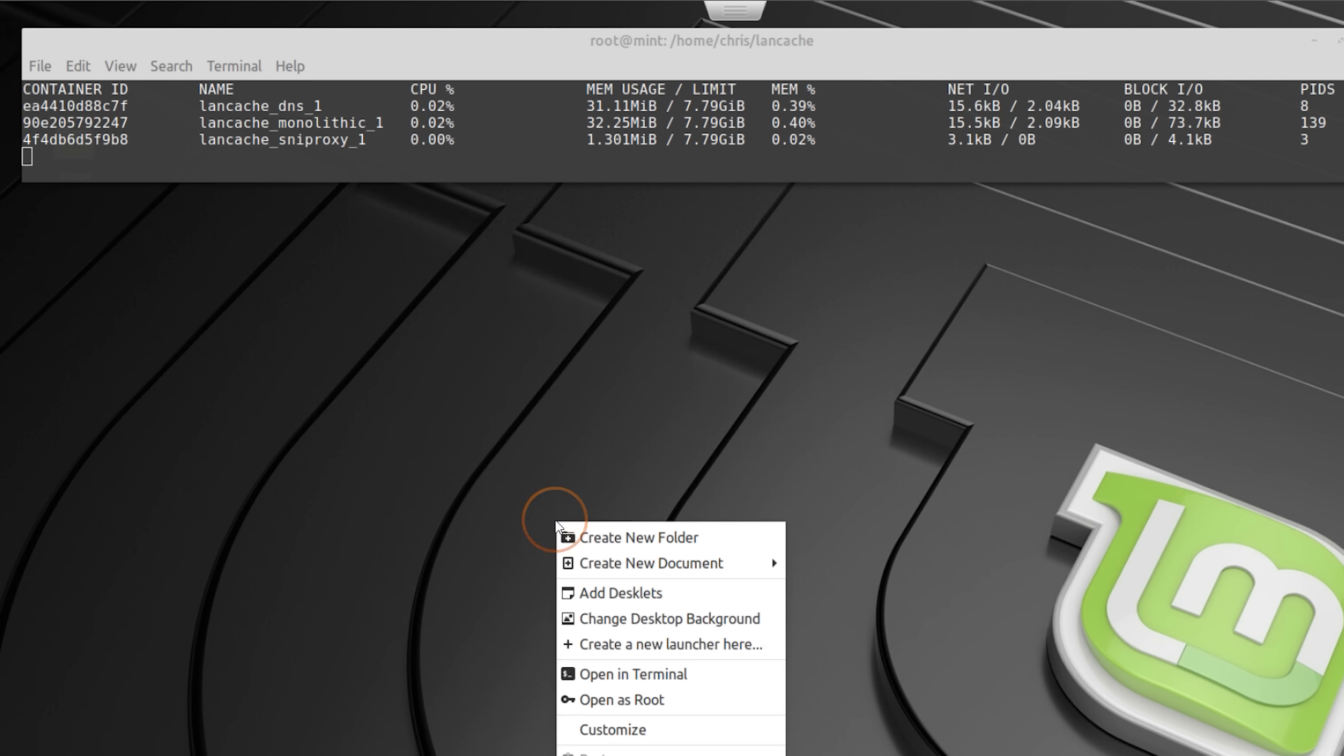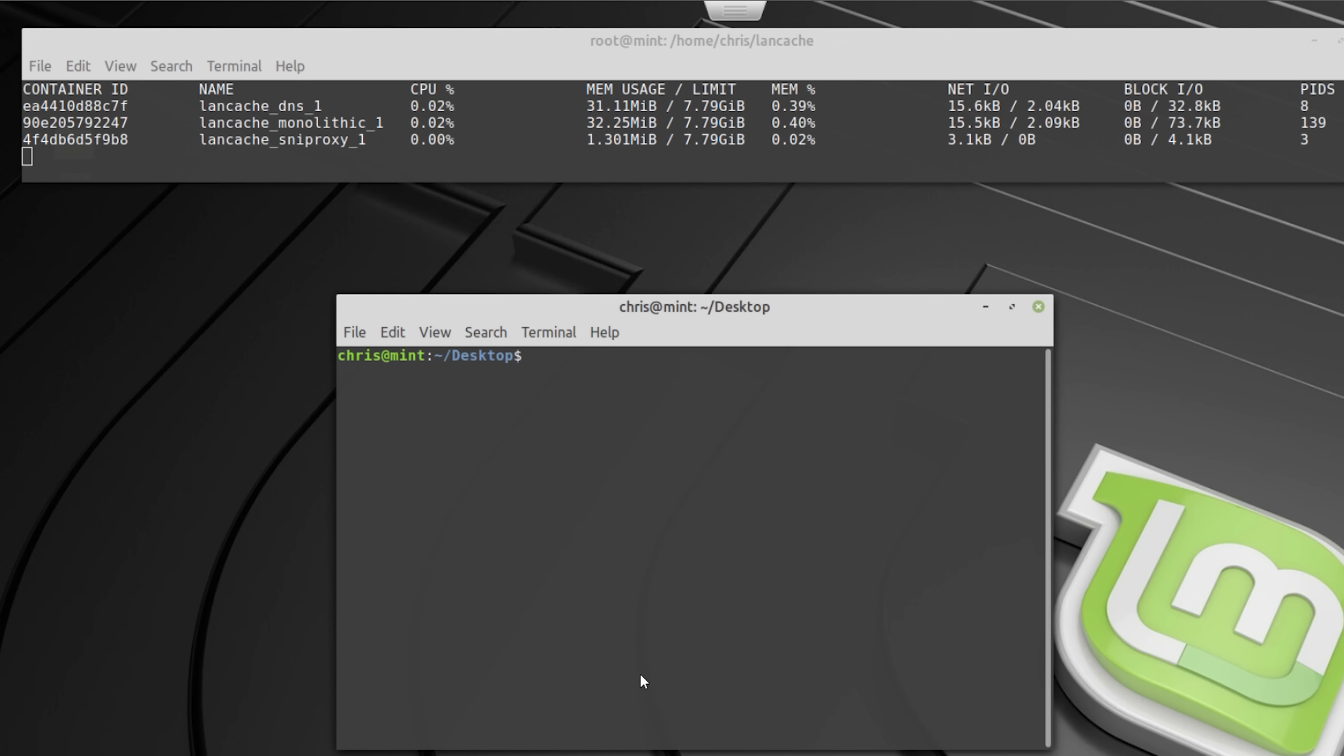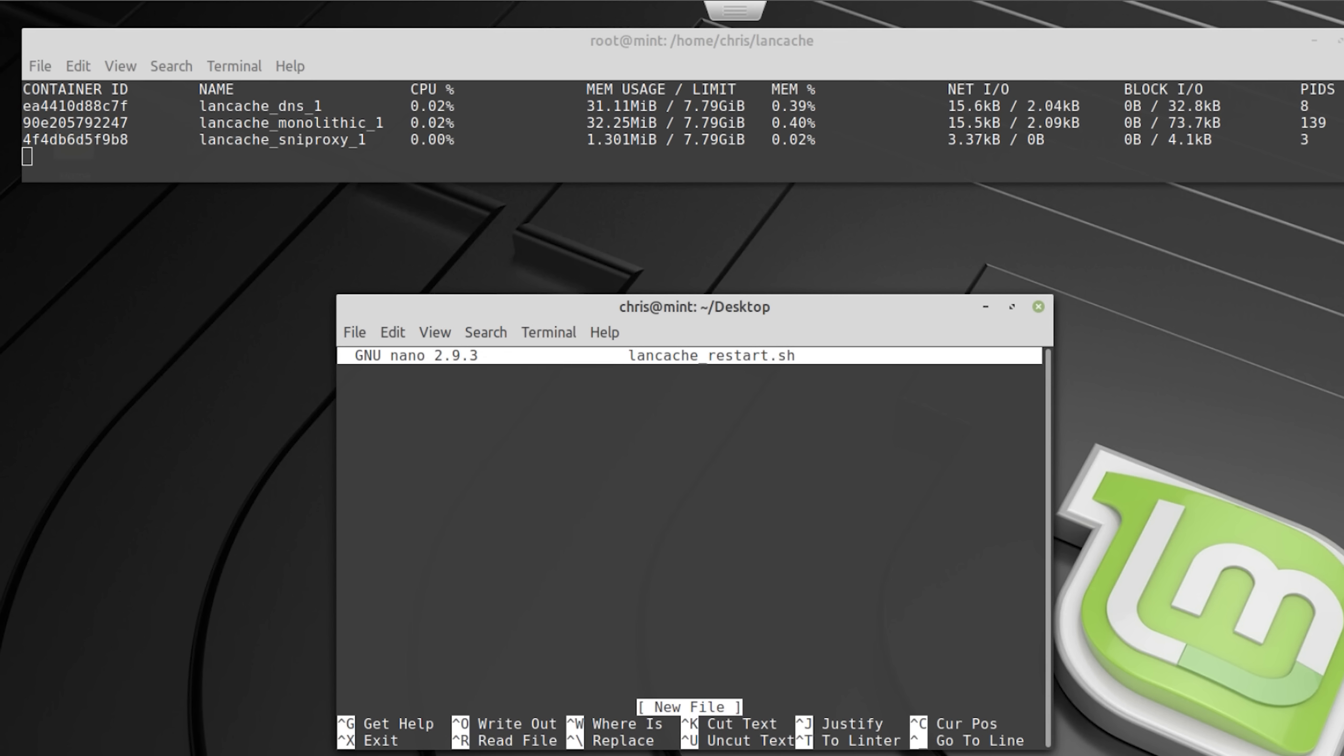So to do that you right click on the desktop, select open in new terminal and type in nano LAN cache underscore restart dot sh, which creates a new file on your desktop. Inside that file we then tell the script to enter the LAN cache folder and restart docker-compose.